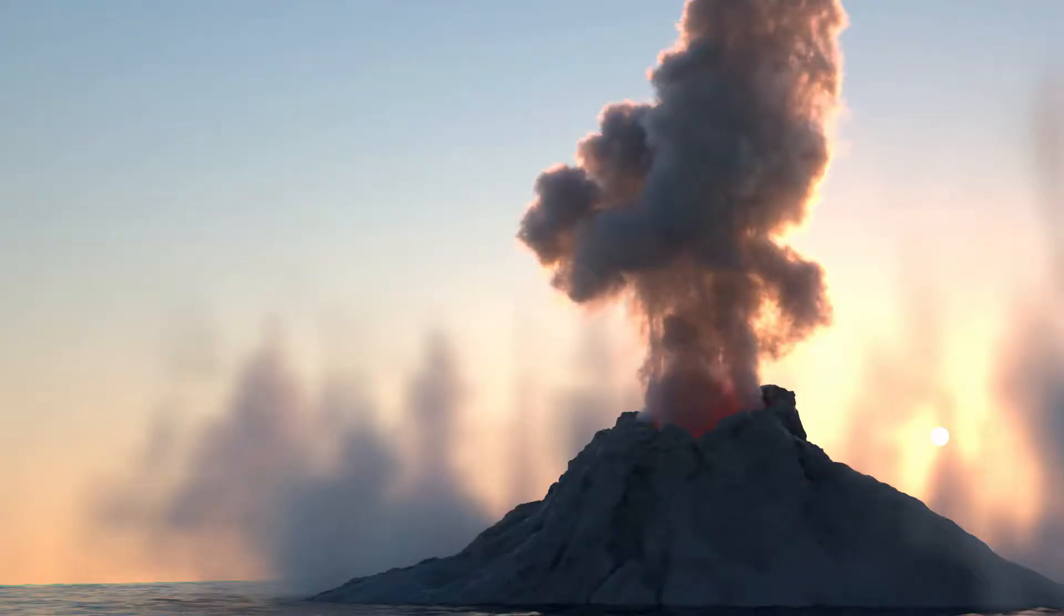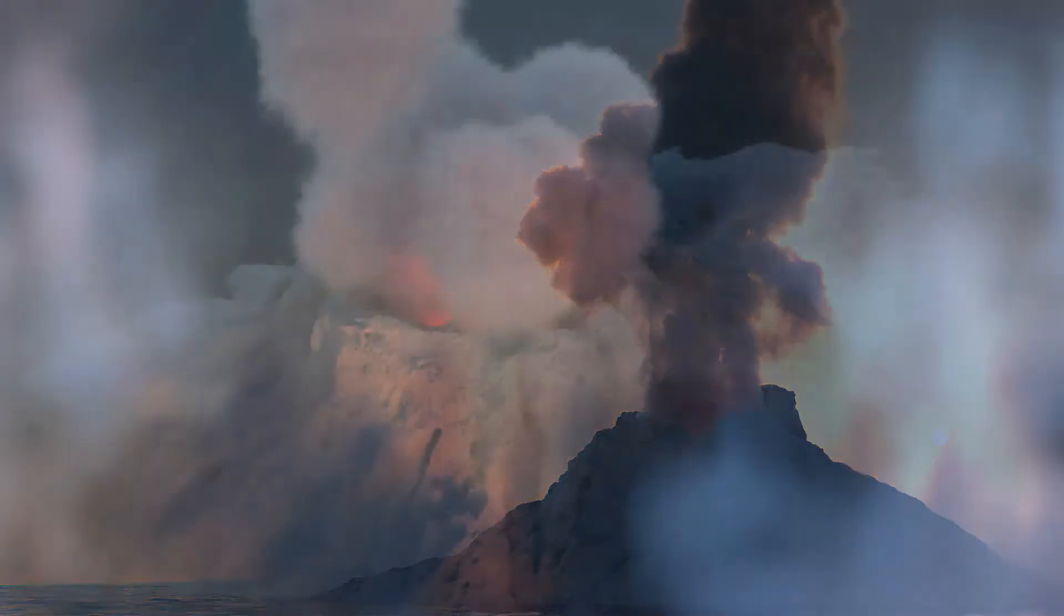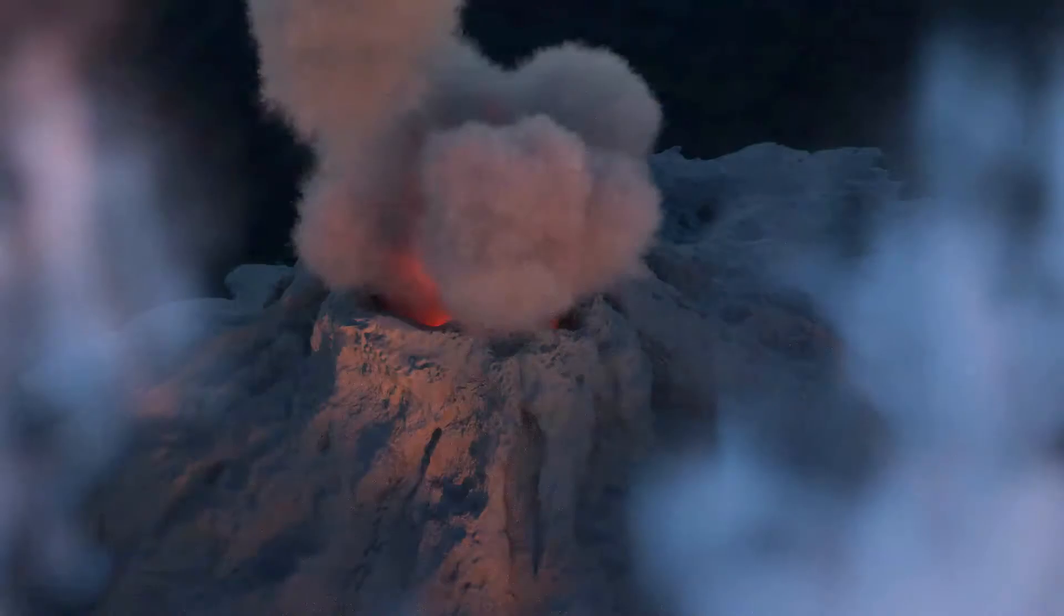Hi, this is Eric Keller for Otoy. In this video we're going to talk about using VDB data to create things like this fiery plume of smoke and steam using Octane for Cinema 4D.